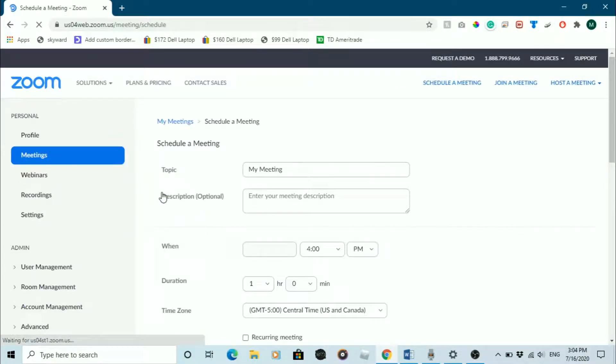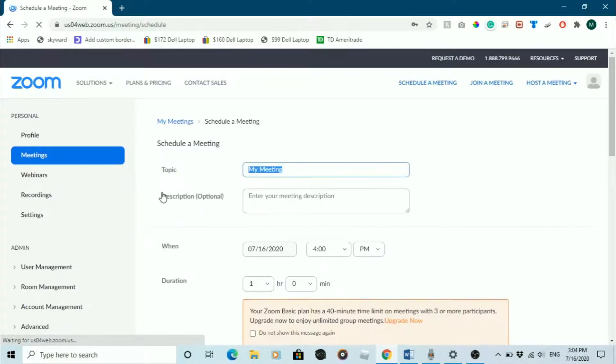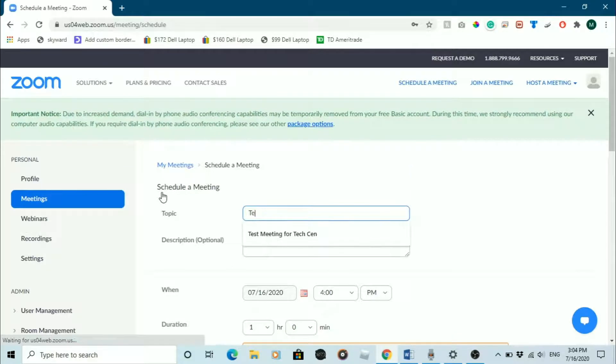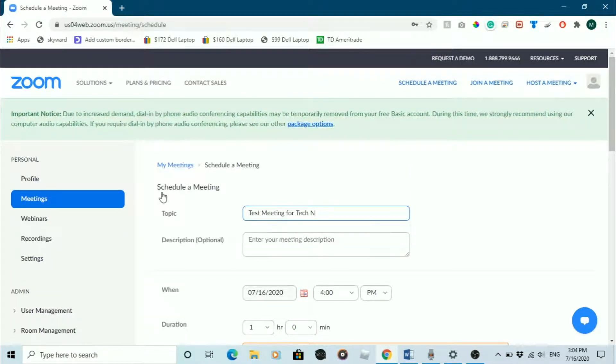Upon clicking that, a new page will open where you can customize your Zoom meeting information such as the topic, when it will happen, and how long the meeting is. Take some time to fill out the form.